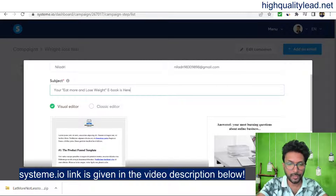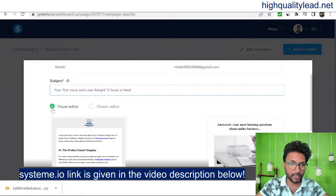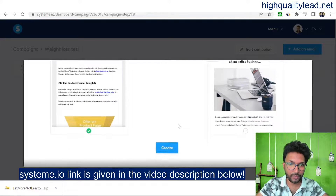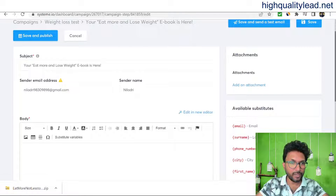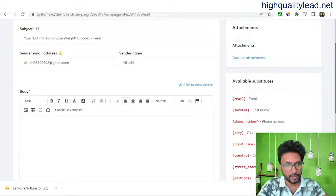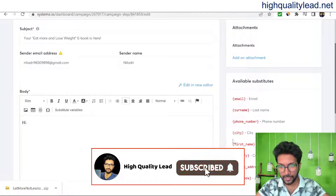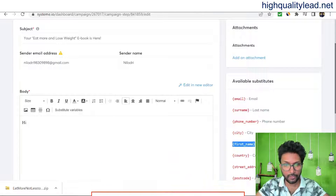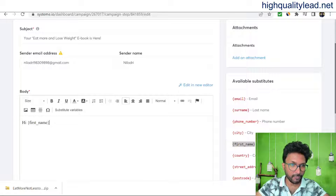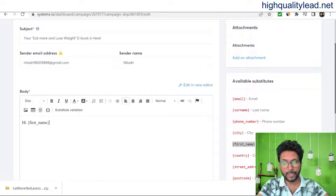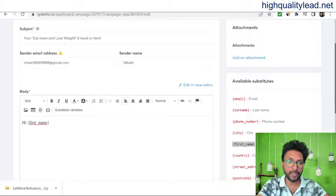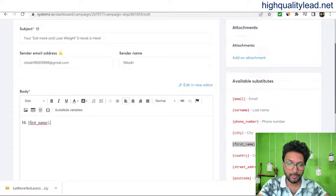The subject line for the first email is: 'Your Eat More and Lose Weight Ebook is Here.' You can use the visual editor or the classic editor to compose the email body. Start with 'Hi' and add a personalization tag for the first name. When people subscribe they enter their name, so the email will display their name personally. This way every individual sees their own name in the email.